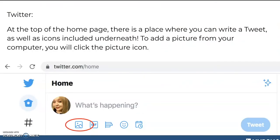Up at the top under home, you'll see your profile picture icon, and then it'll say 'what's happening' grayed out. That's where you can start drafting your own tweets to tell people what you're thinking and what you're doing. In your tweets, you can add a couple of different features: photos, GIFs, polls, emojis, and you can also schedule tweets.